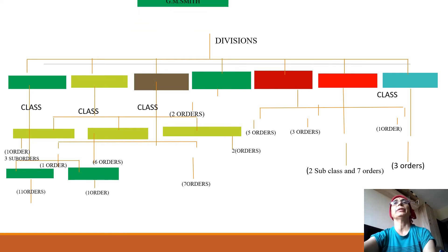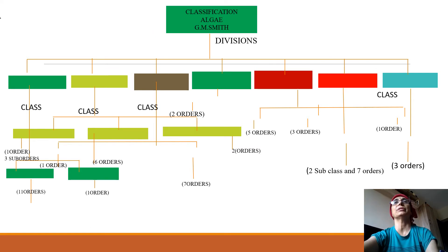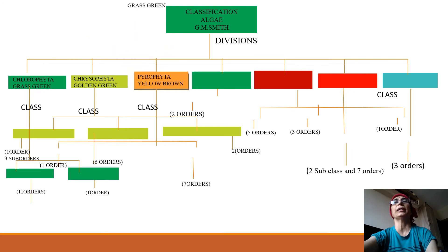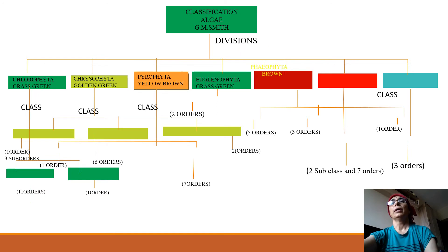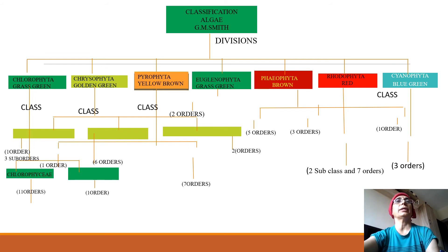According to G.M. Smith, following his classification for algae, he divided algae into 7 divisions. These include: Chlorophyta (grass green algae), Chrysophyta (golden green algae), Pyrrophyta (yellow brown algae), Euglenophyta (grass green algae), Phaeophyta (brown algae), Rhodophyta (red algae), and Cyanophyta or Myxophyta (blue green algae).